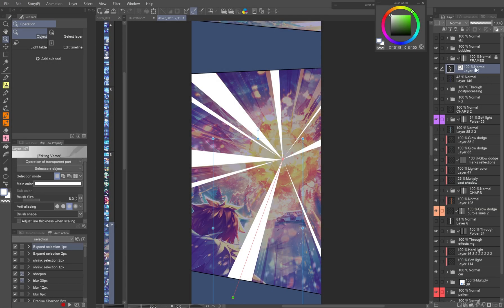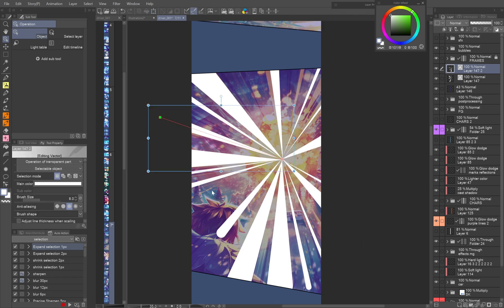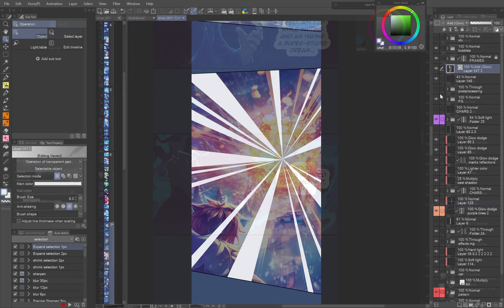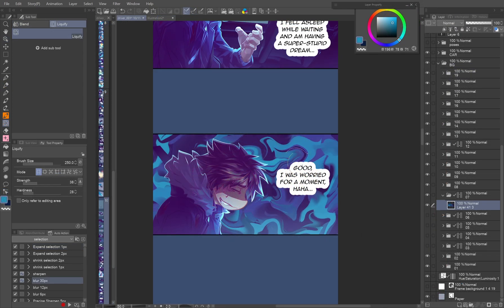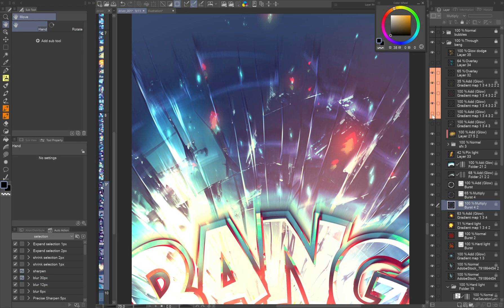In this tutorial, I'd like to share various tools and functions available in Clip Studio Paint that I use to achieve the effects I aimed for with examples from the webtoon I've been working on.